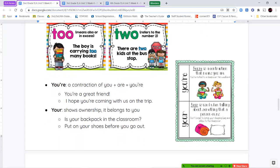Next we have your and you're. Anytime we see an apostrophe in a word, we know we're talking about a contraction. Y-O-U apostrophe R-E is a contraction of you + are. If you're not sure which one to use, try substituting "you are." If it makes sense, you're using the right one. If it doesn't make sense, you're using the wrong one.